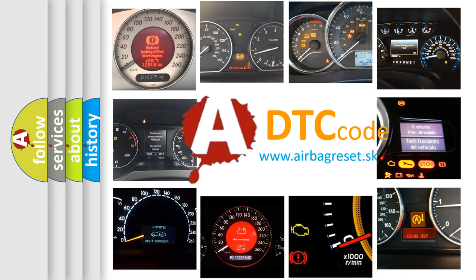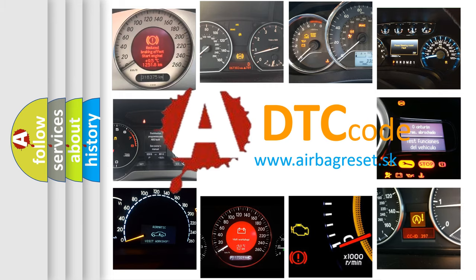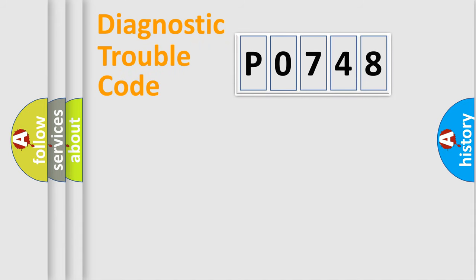What does P0748 mean, or how to correct this fault? Today we will find answers to these questions together. Let's do this.